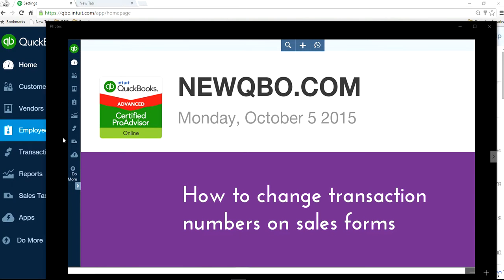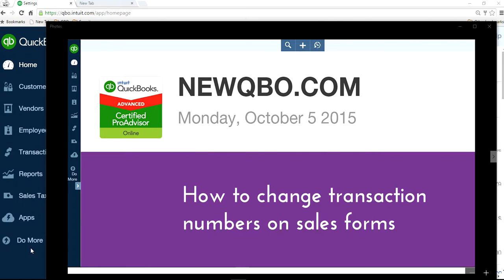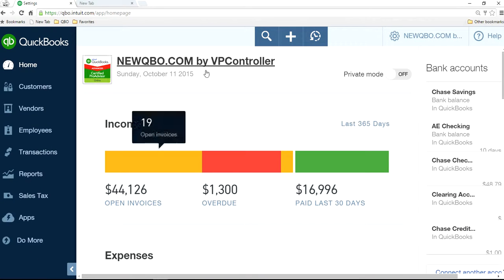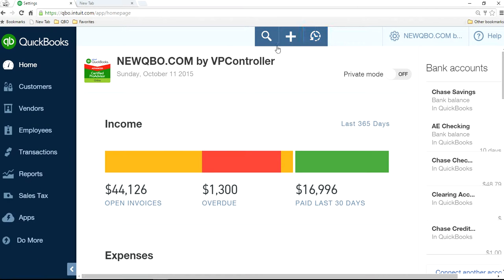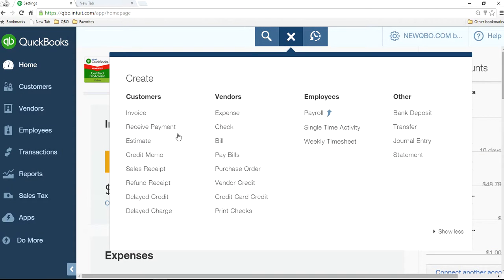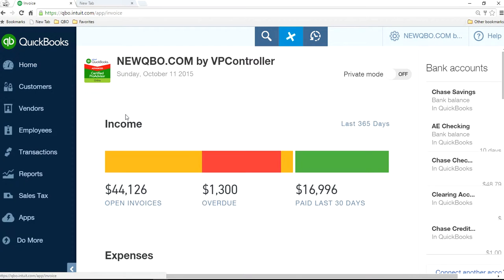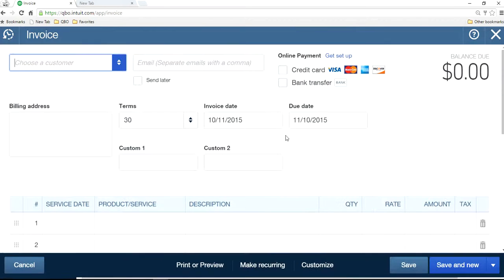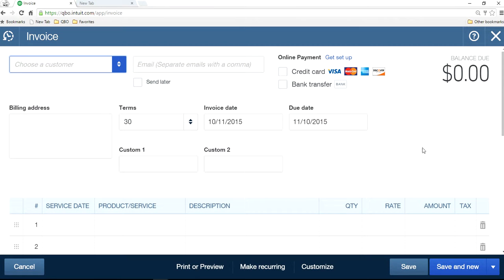This video will show you how to change transaction numbers on sales forms like invoice number or sales receipt. I'm on the home page screen here. This is an invoice. Right now you don't see any invoice number in here and you want to customize your own invoice number.